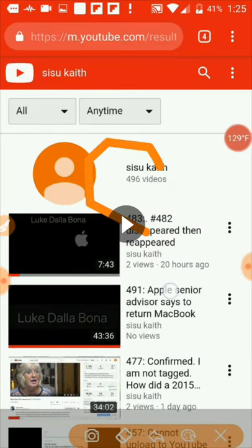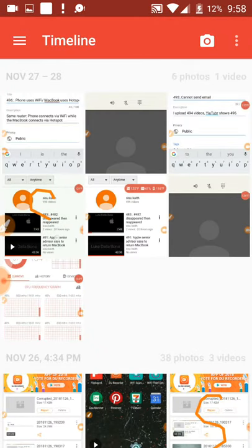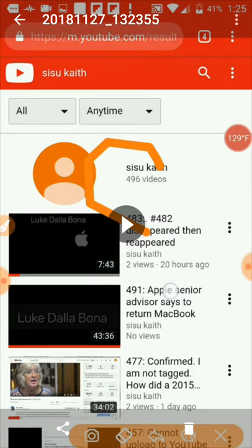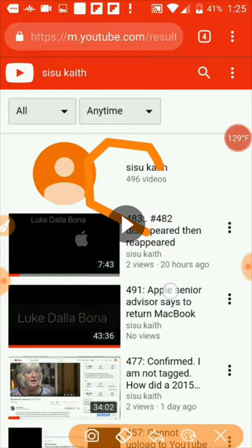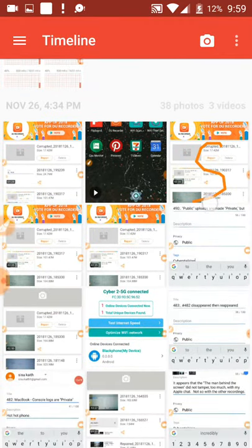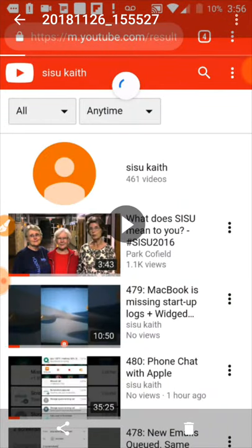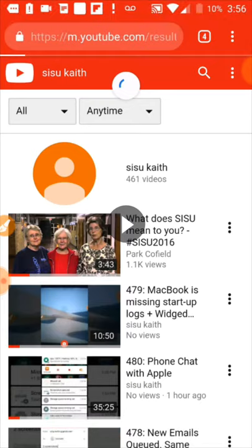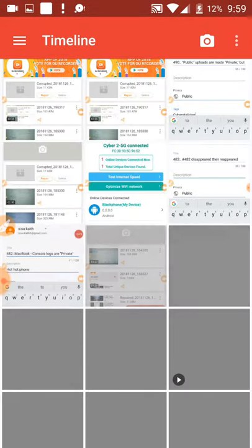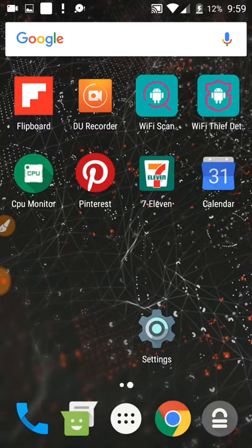Going back to the gallery: this one is dated 2018-11-27, yesterday, and it shows 496. The second one also says 496, dated yesterday, November 27th. Tapping the previous one — that one says 461, on November 26th there were only 461. So the numbers are all out of sync, and the one I just uploaded is not reflected there.